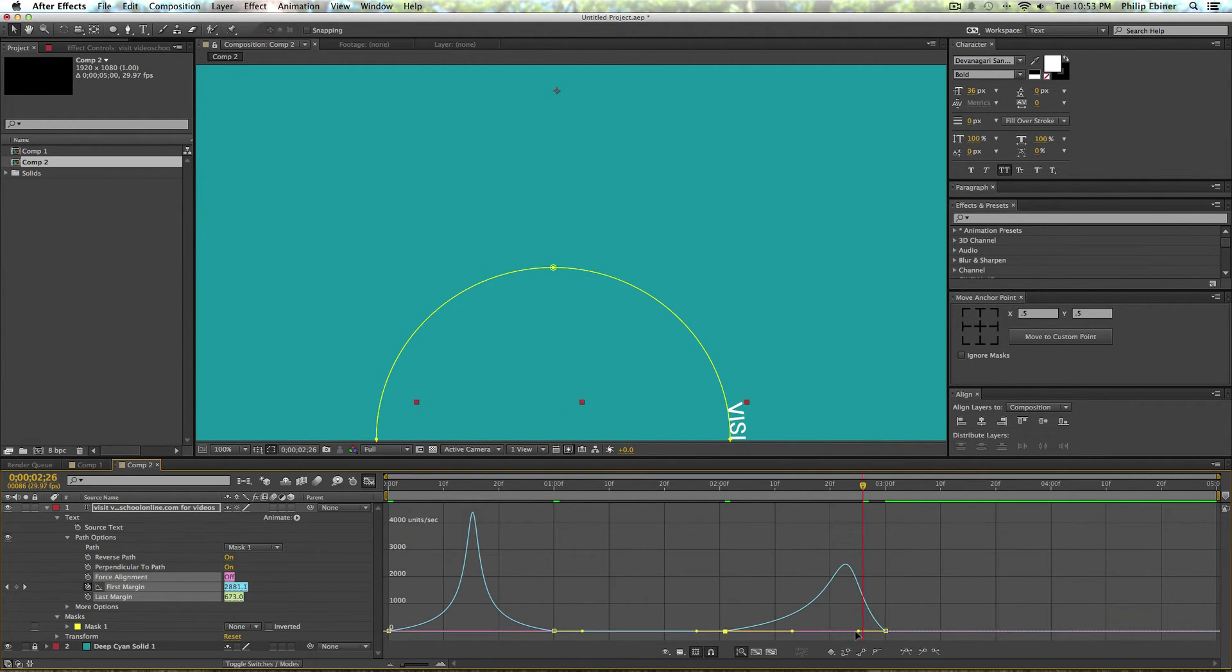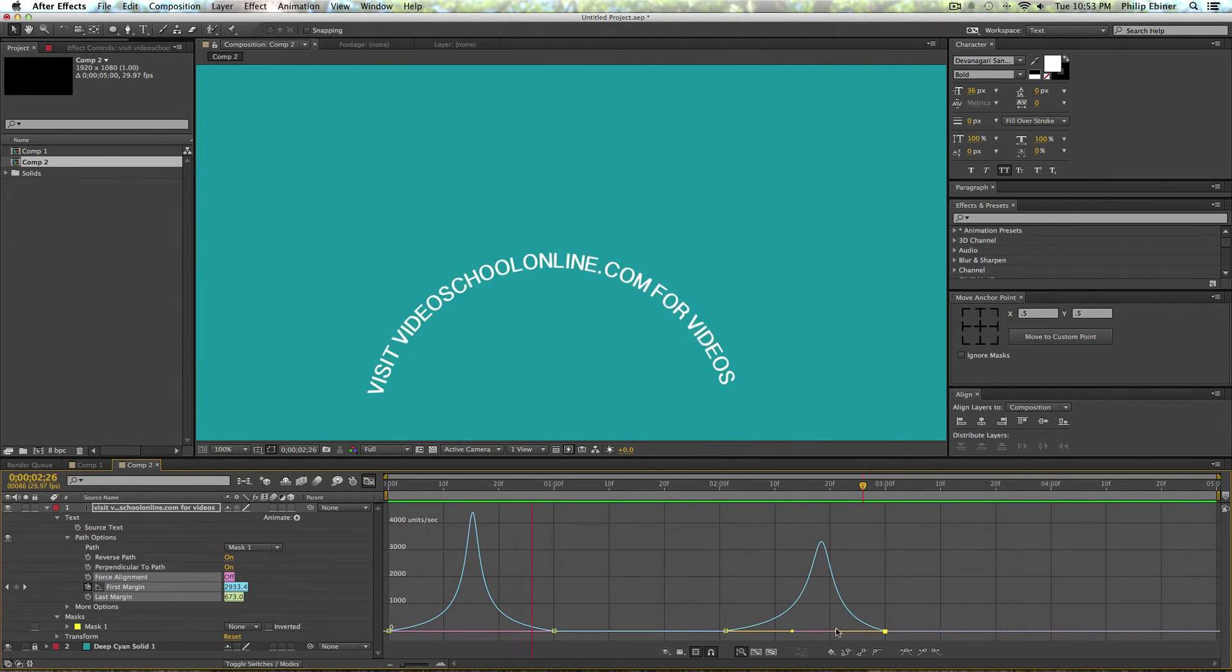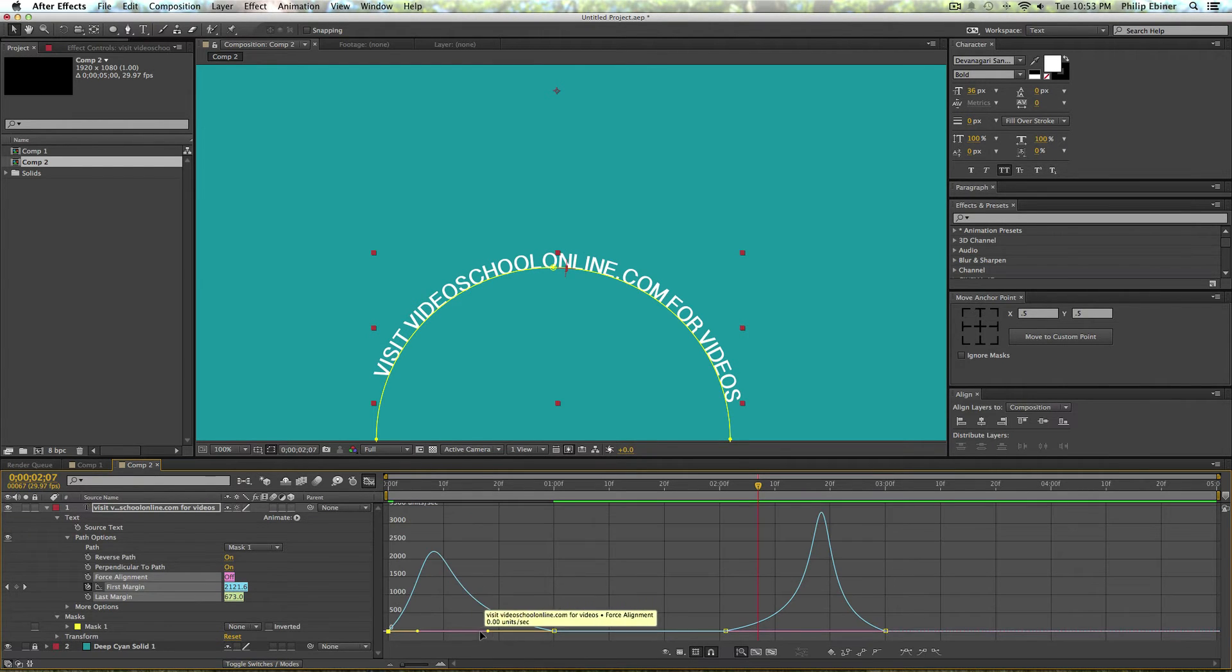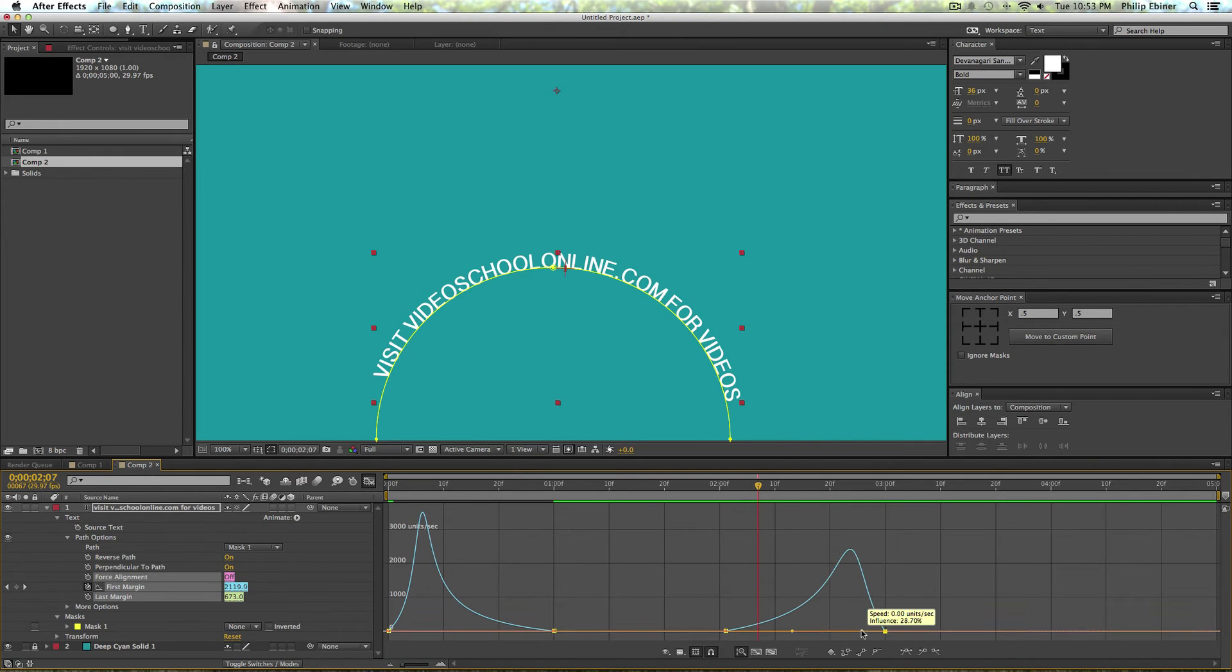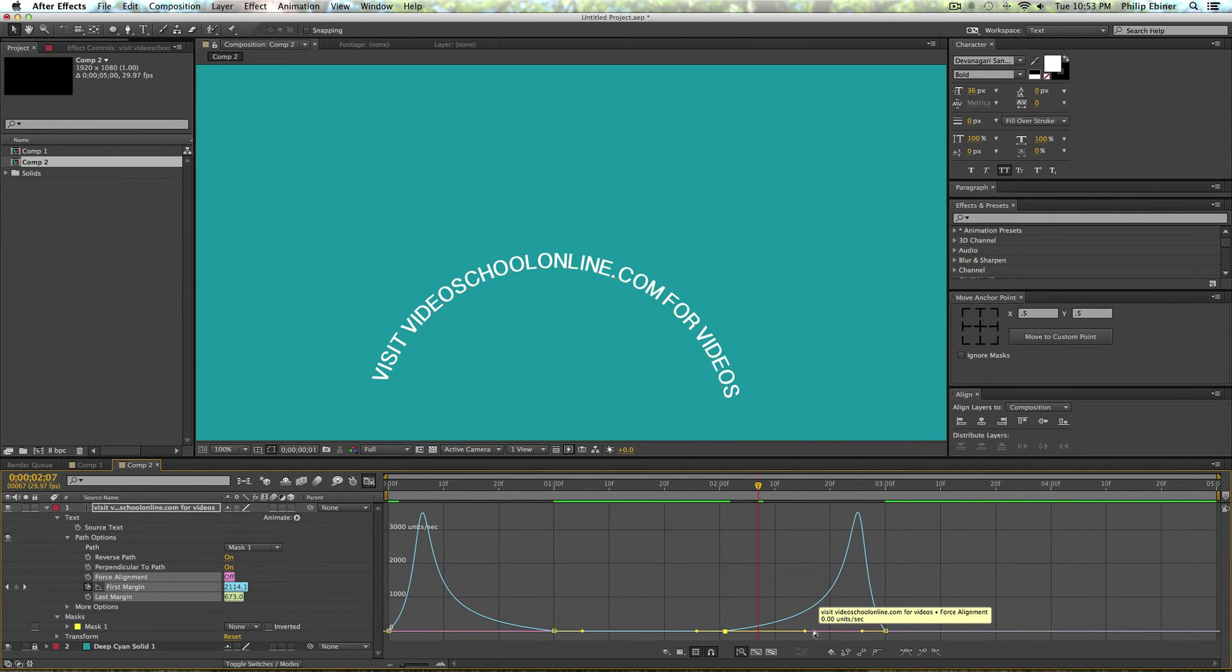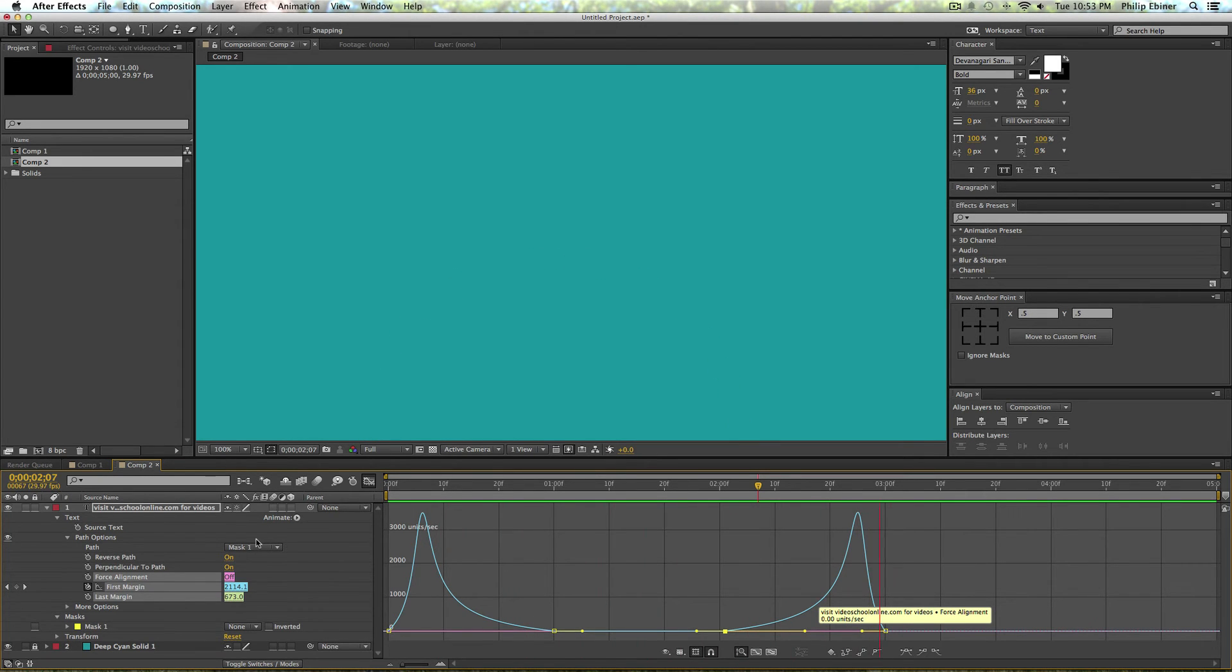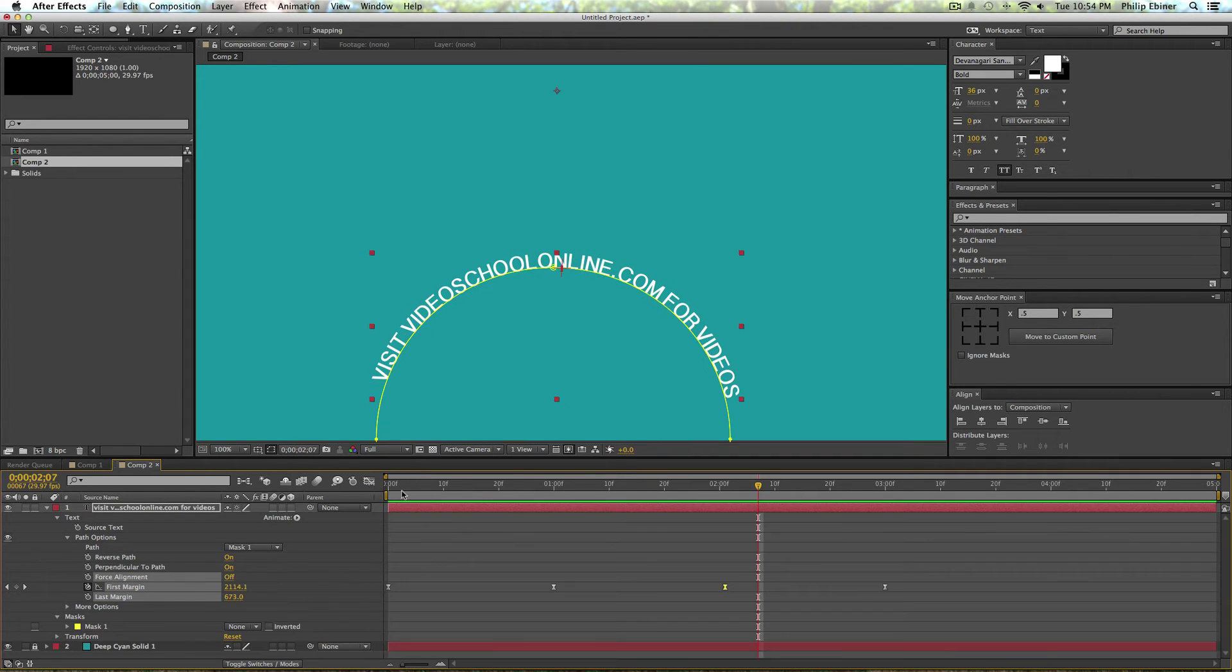And then go into the graph editor and just make this a little bit more interesting, make it look like it's popping on and off the screen. So something like this is kind of cool. Maybe I'll have the motion just start really fast and then have it end really fast as well, so it really slows into that spot. That's kind of cool.